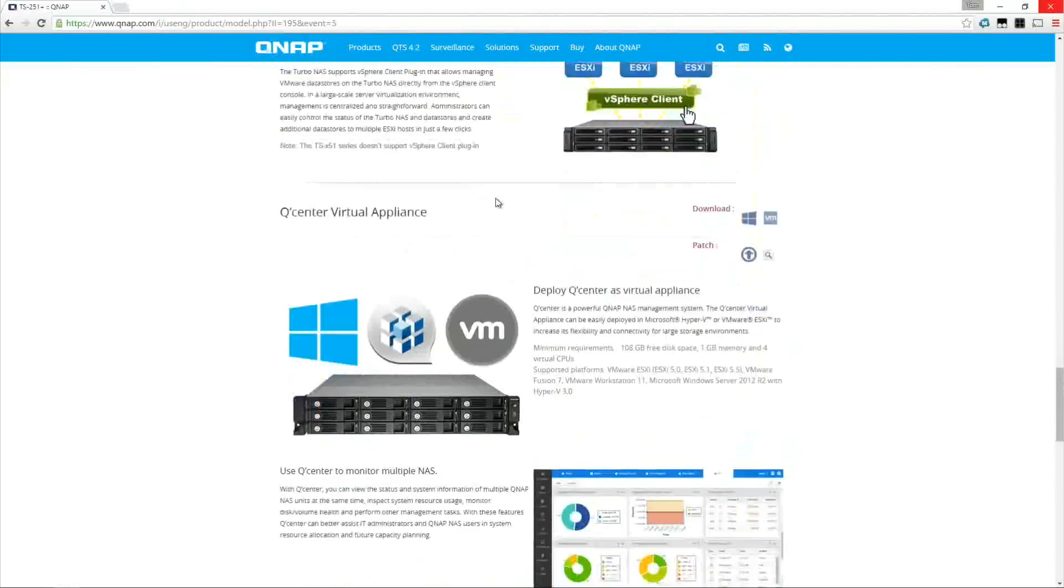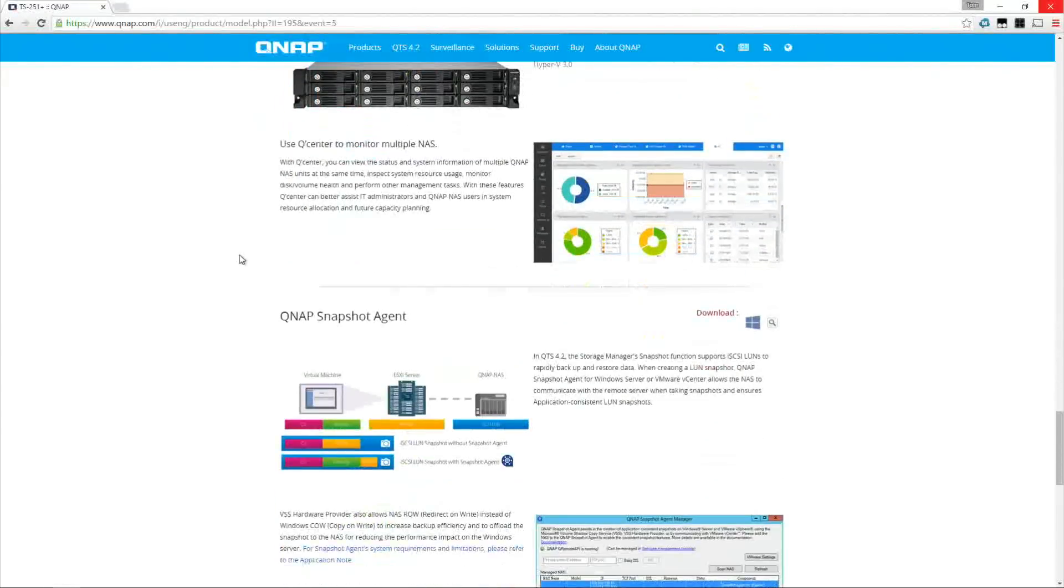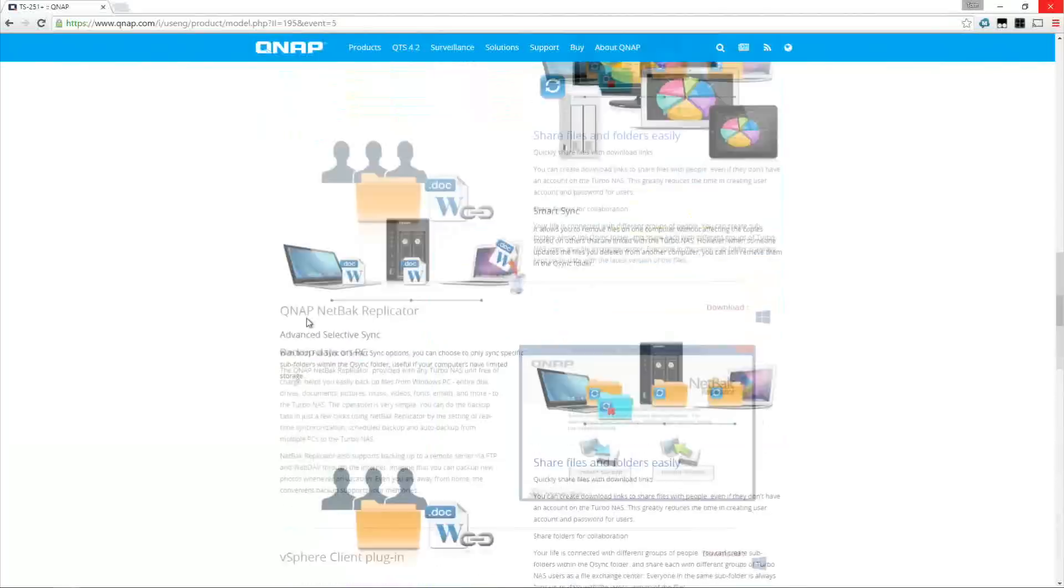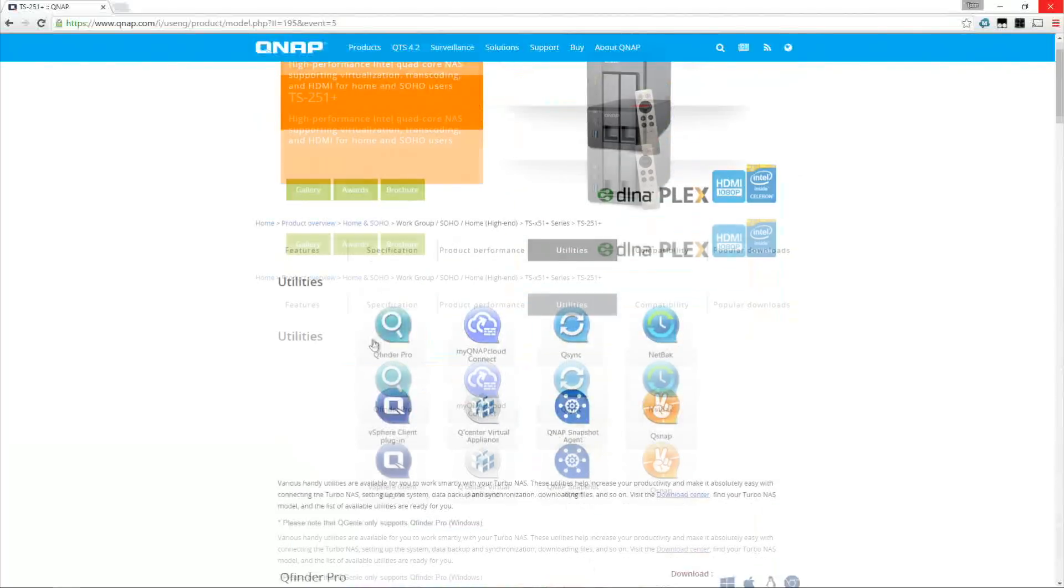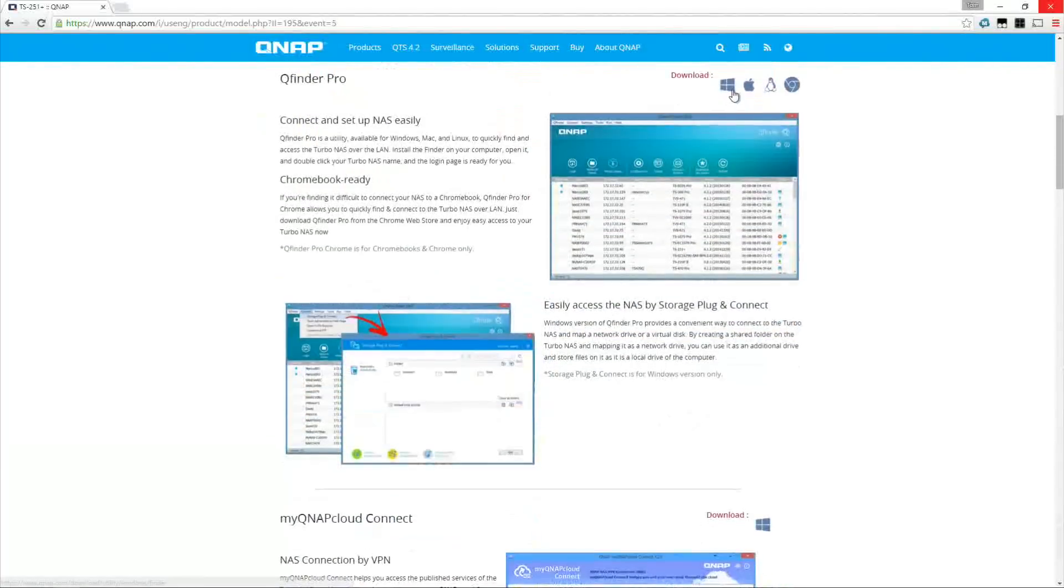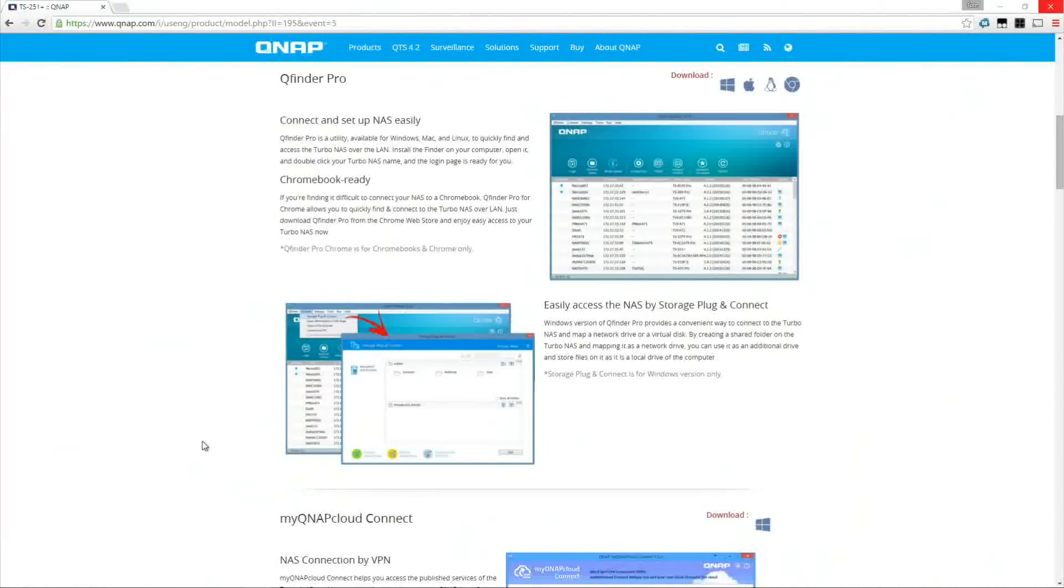It also has a lot of information including vCenter plugins, virtual appliance, snapshot agents, QSnap and other utilities, completely available for the NAS itself. So we're going to download QNAP QFinder Pro and install this to the desktop.